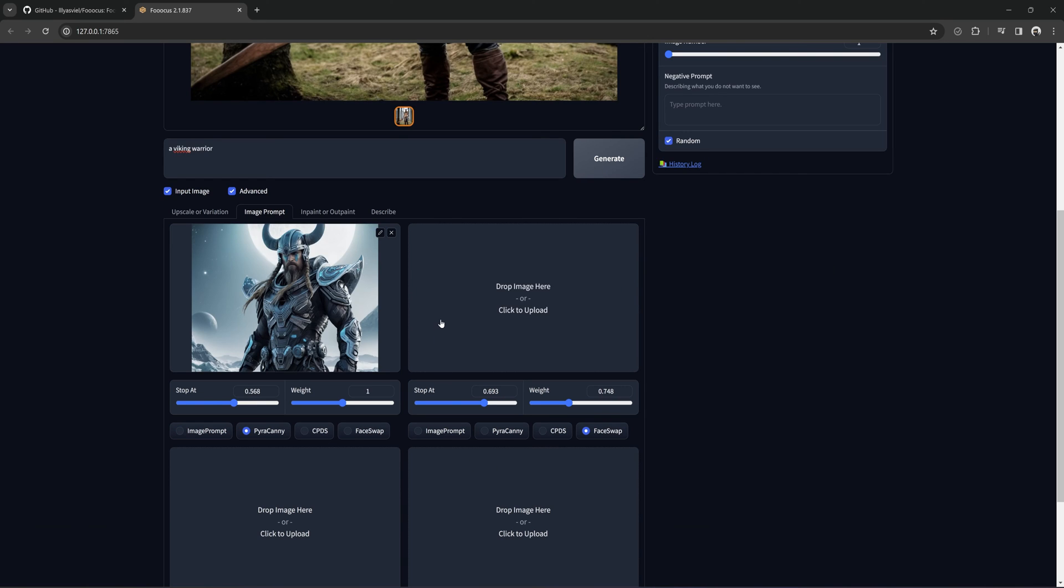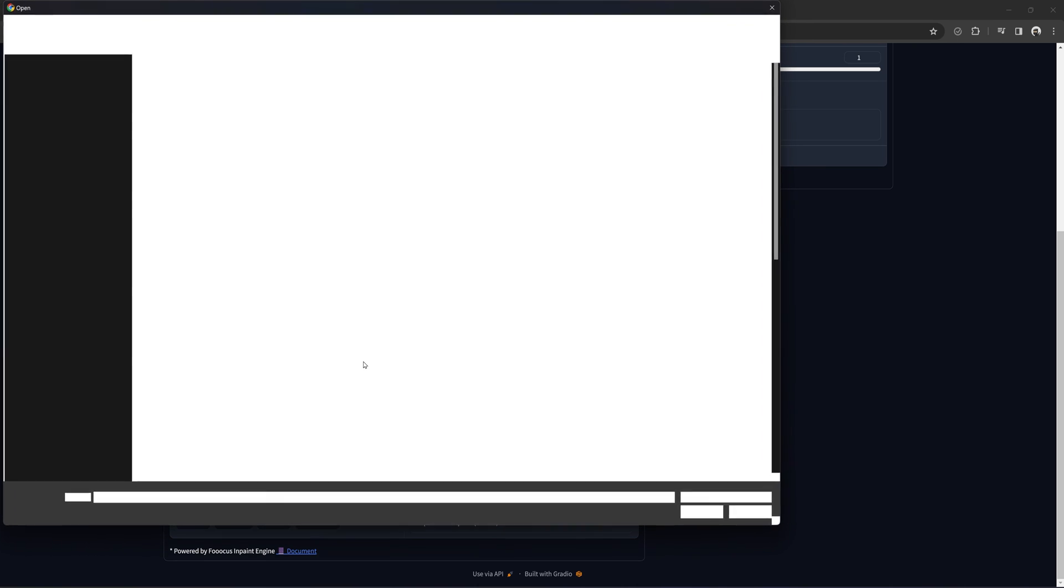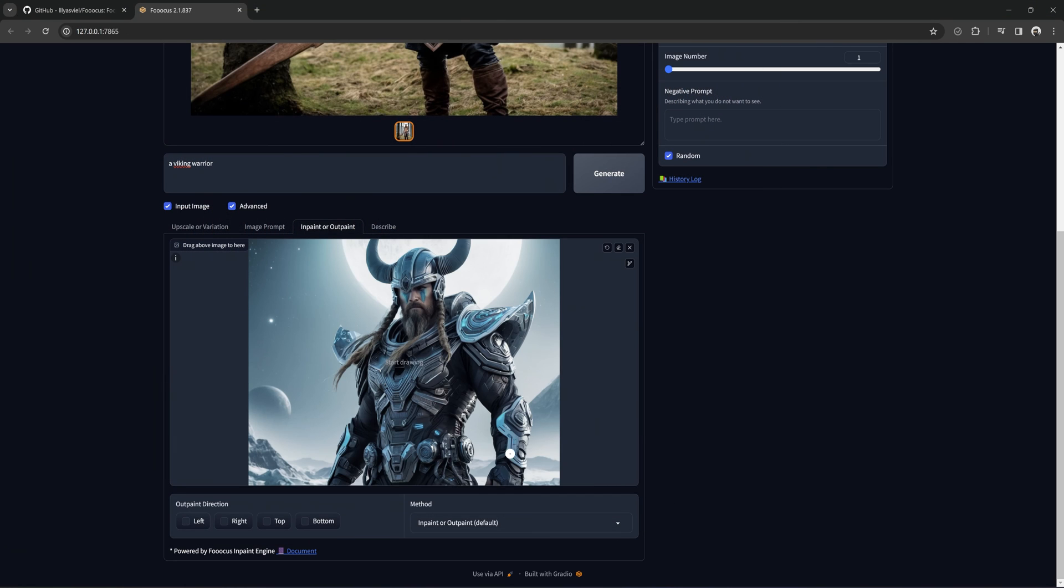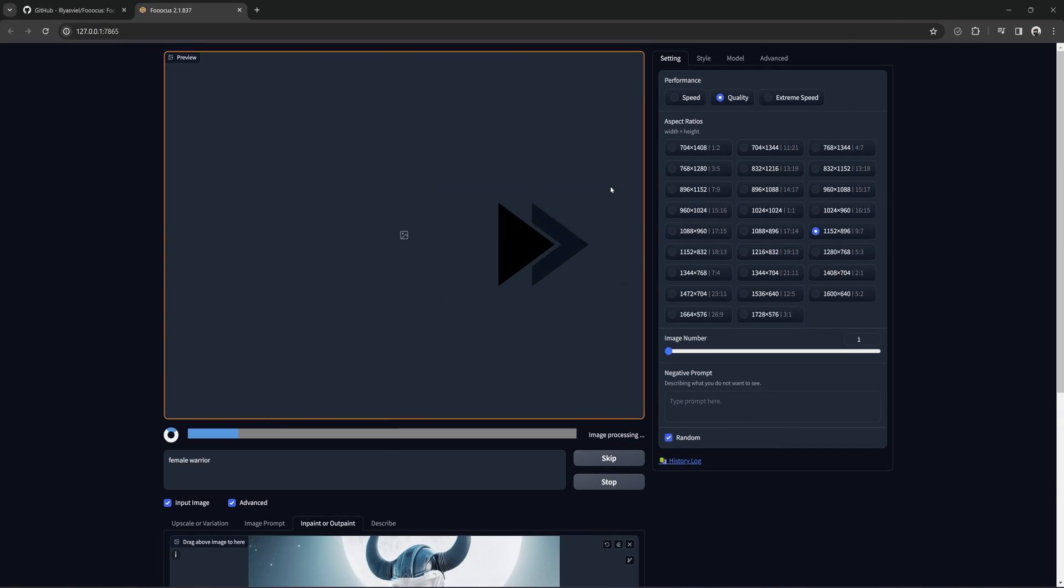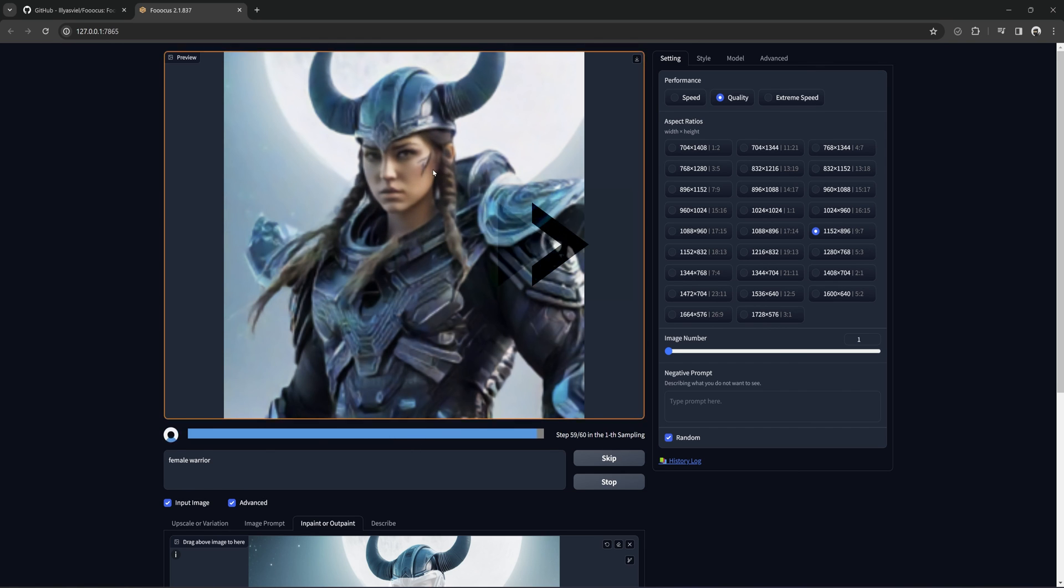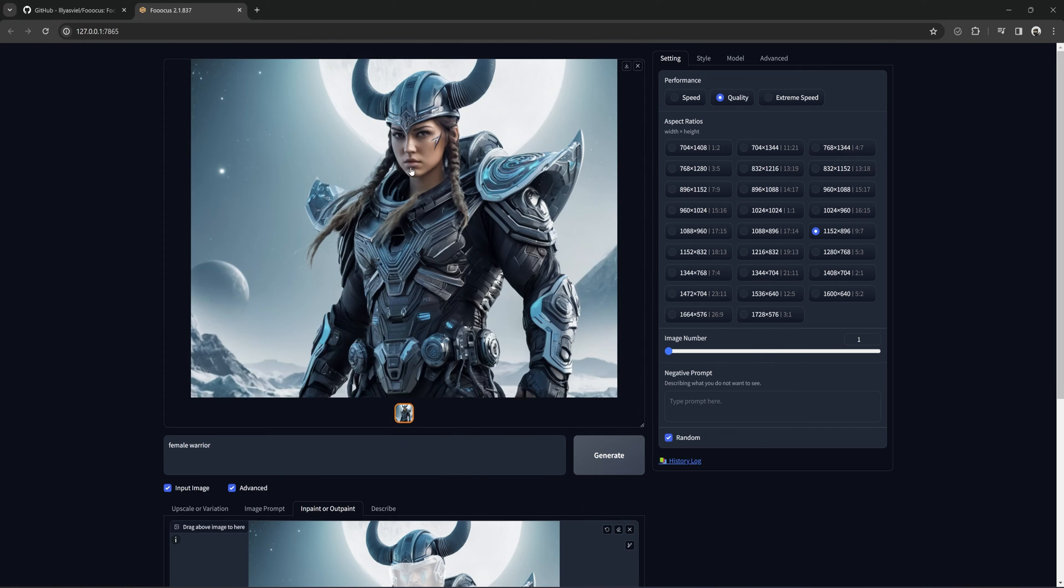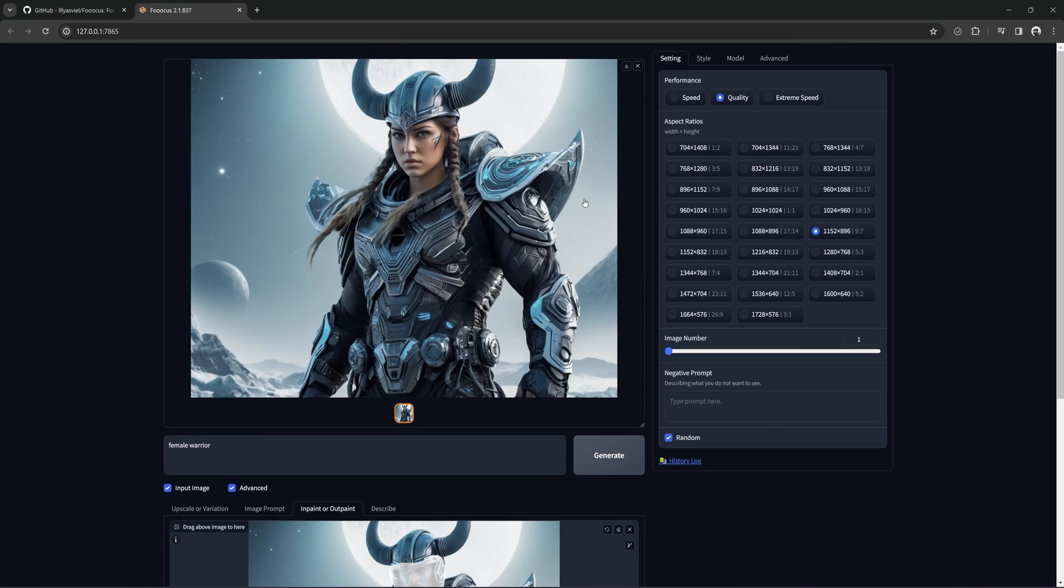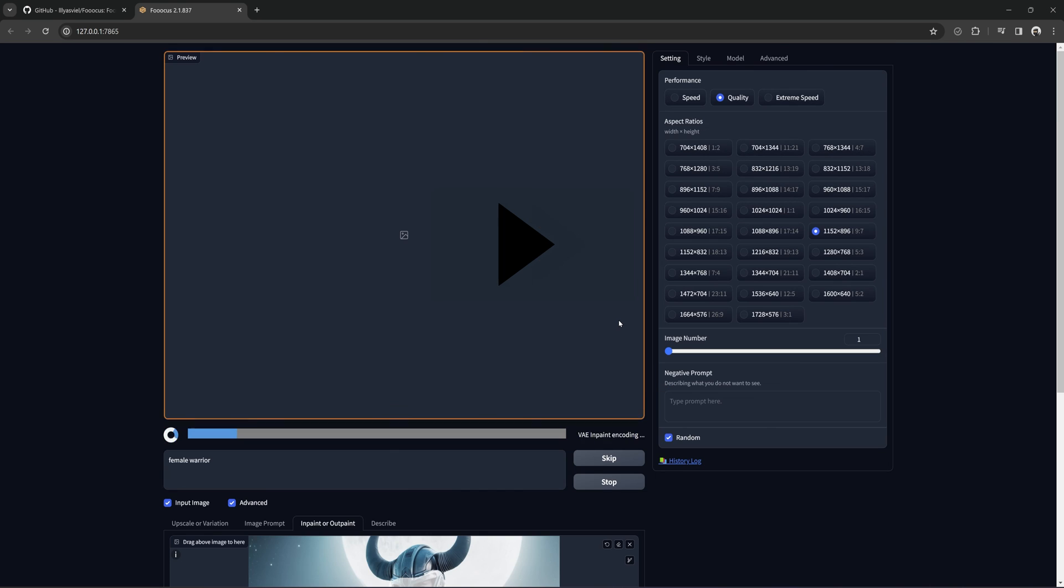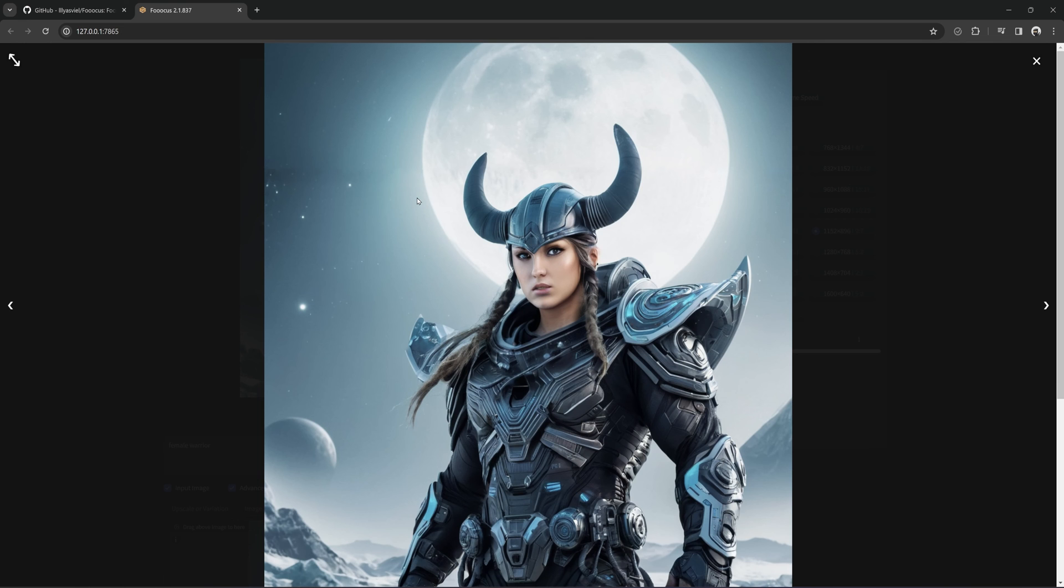We'll move on to InPaint and OutPaint. Here, you can use masks to replace an area using a new prompt. I will try to get a female face here instead. That worked. But weird random braid there. Let me see if I can fix that. Hopefully, that worked. A bit better. Yeah, that's okay.